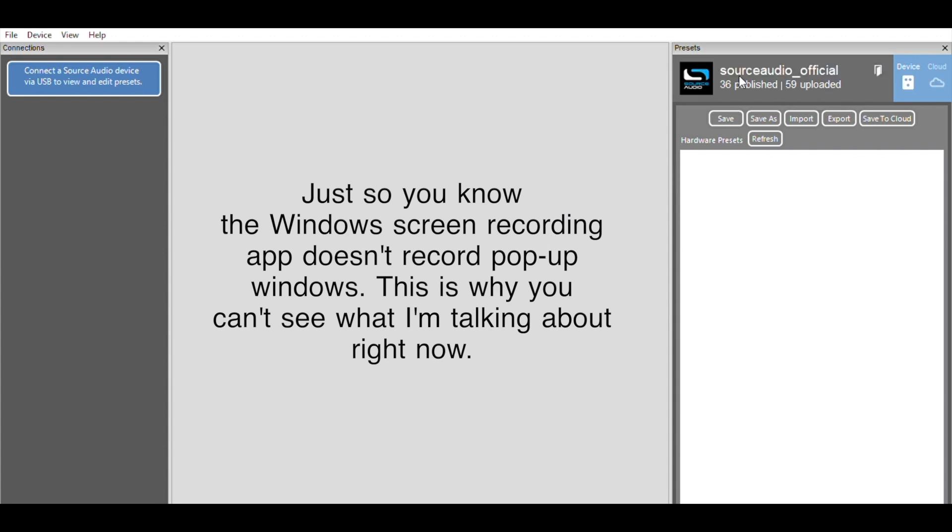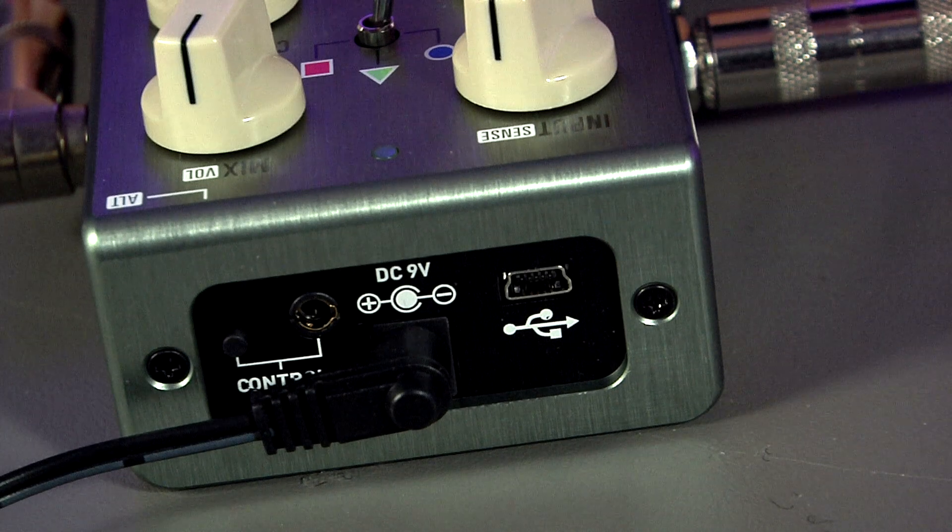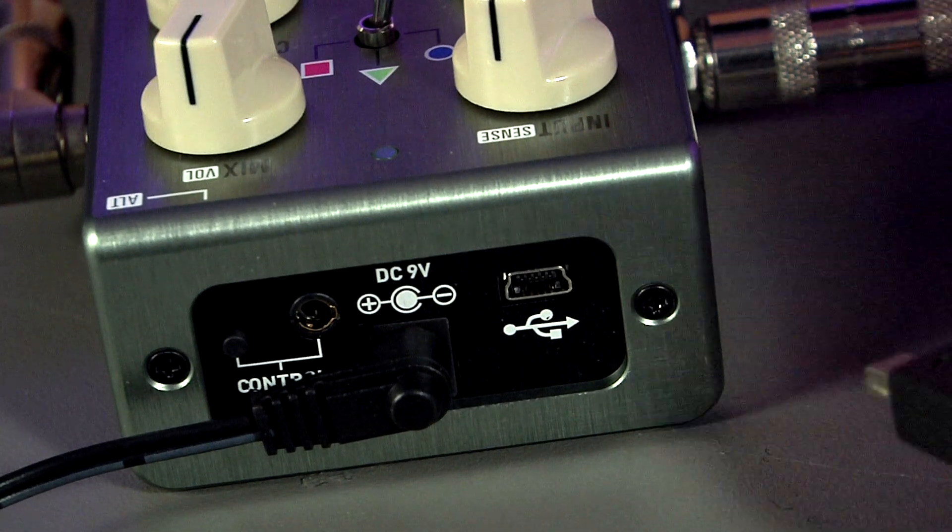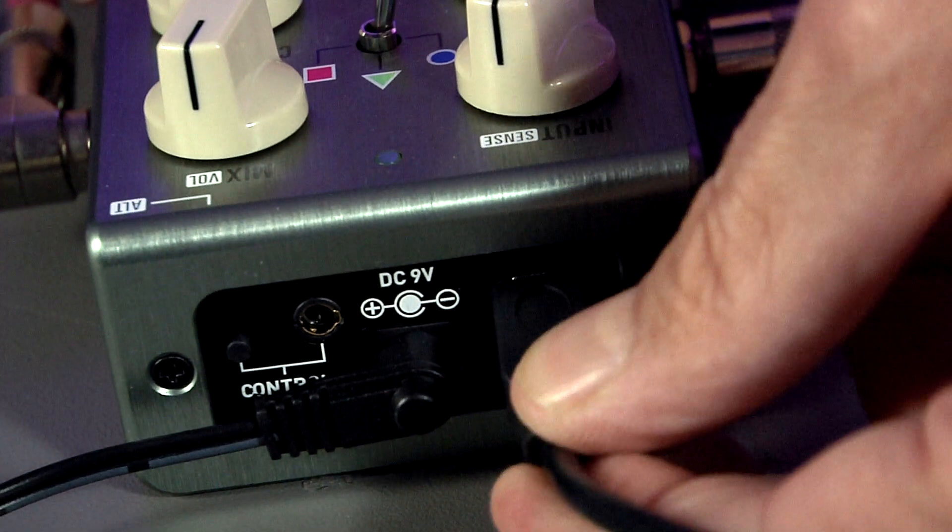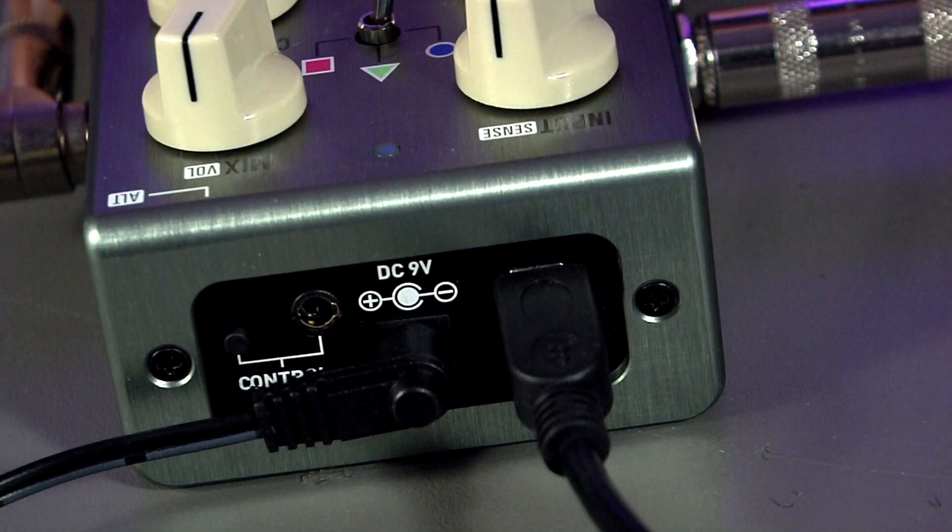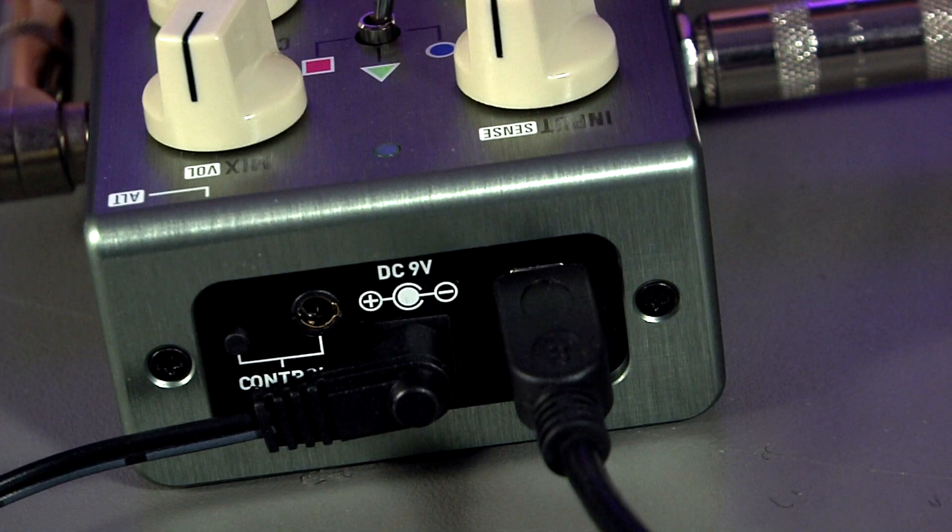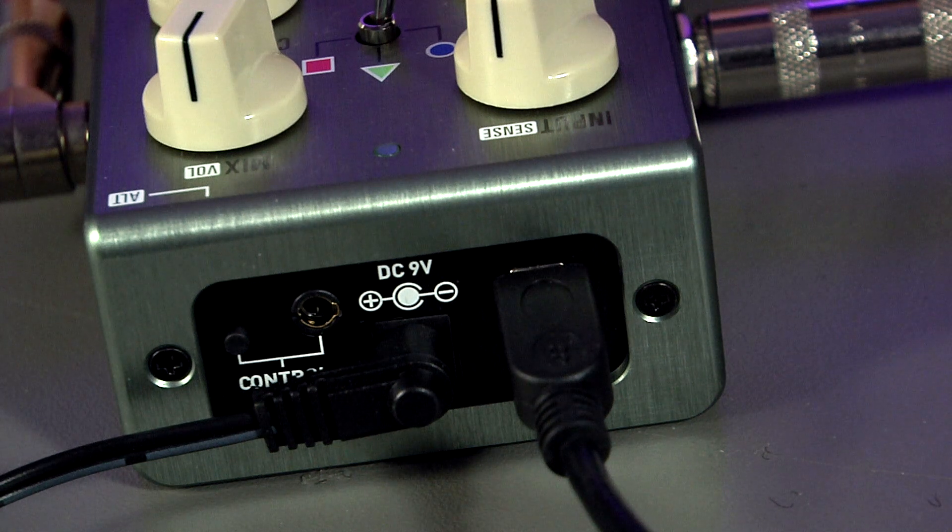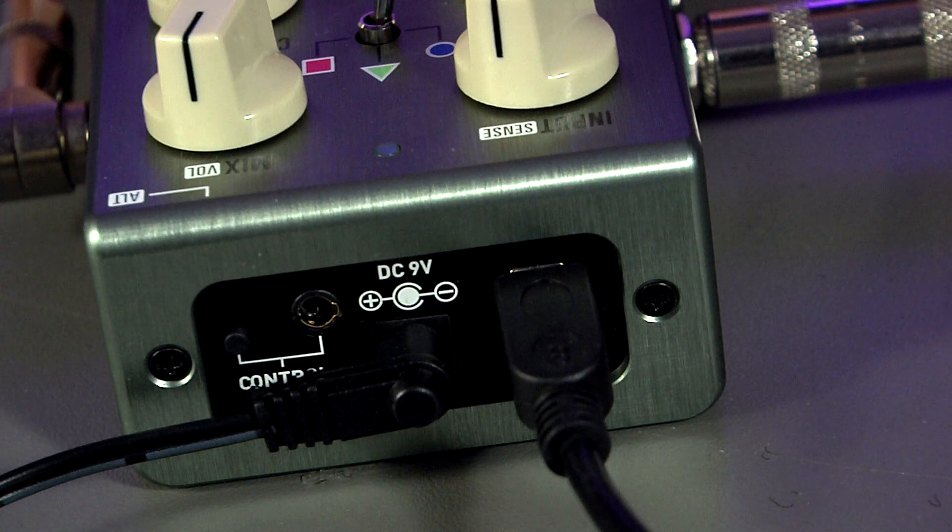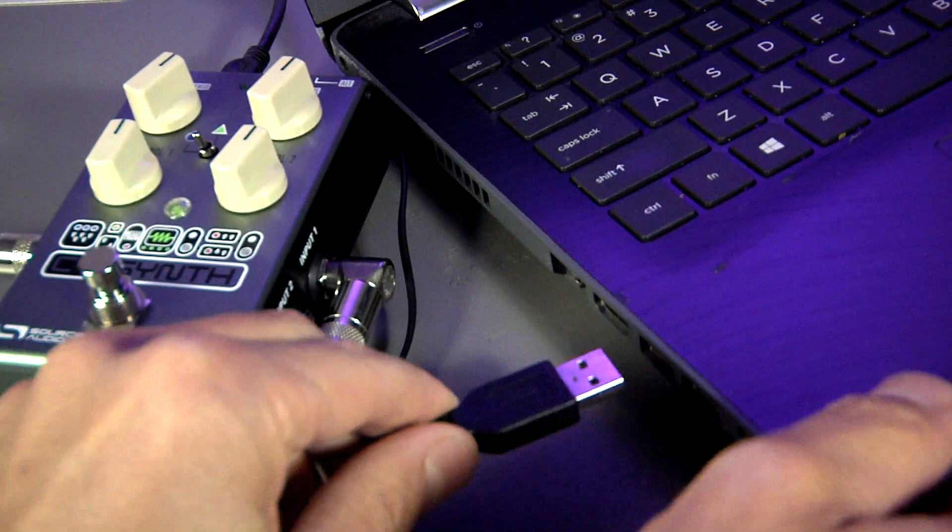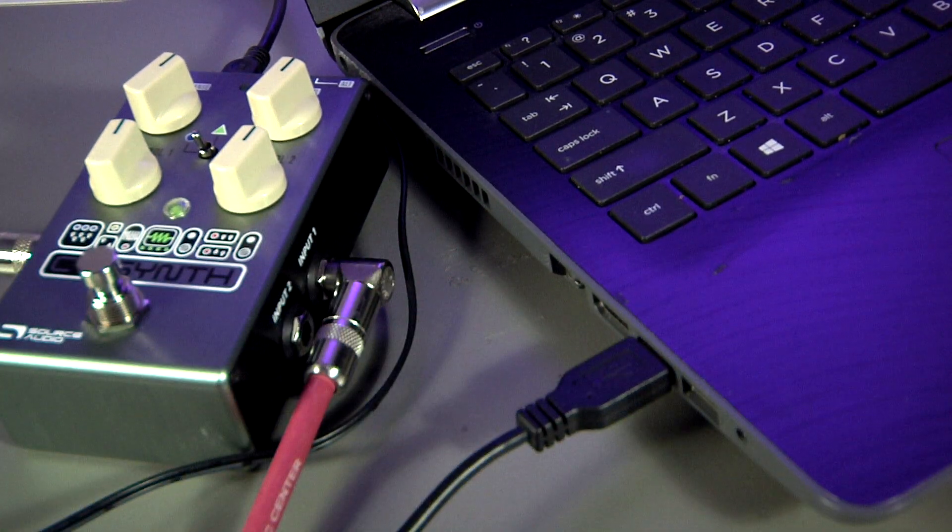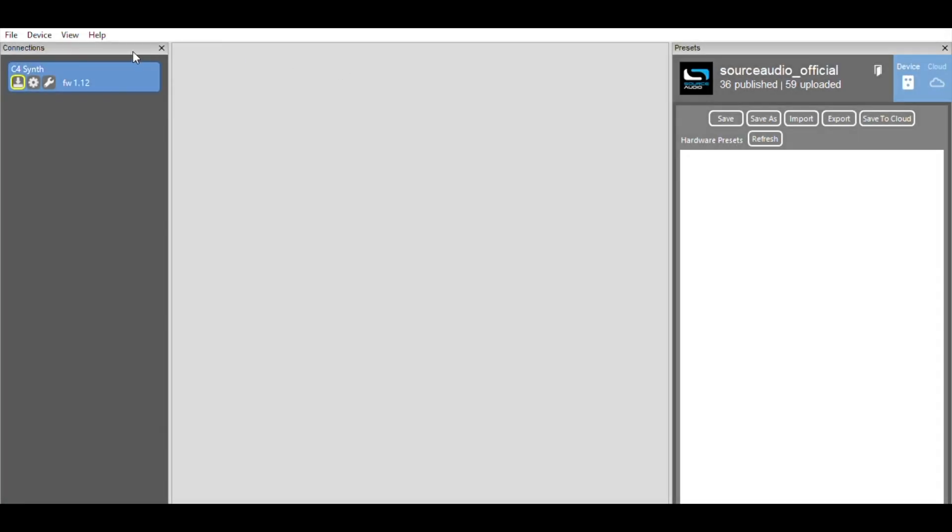Now let's connect the C4 synth to the computer. So grab the USB cable and plug the small end into the USB port on the top of the pedal. And make sure that your C4 is connected to a power supply. The USB connection will not power the supply on its own. So next, plug the other end into the USB on your computer. Okay, the pedal is connected. And now if you look in the connection field, in the top left, you'll see this blue box that says C4 synth.